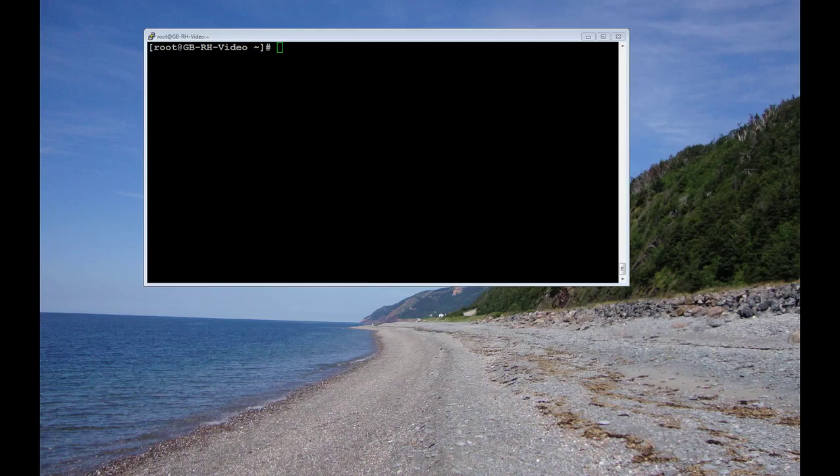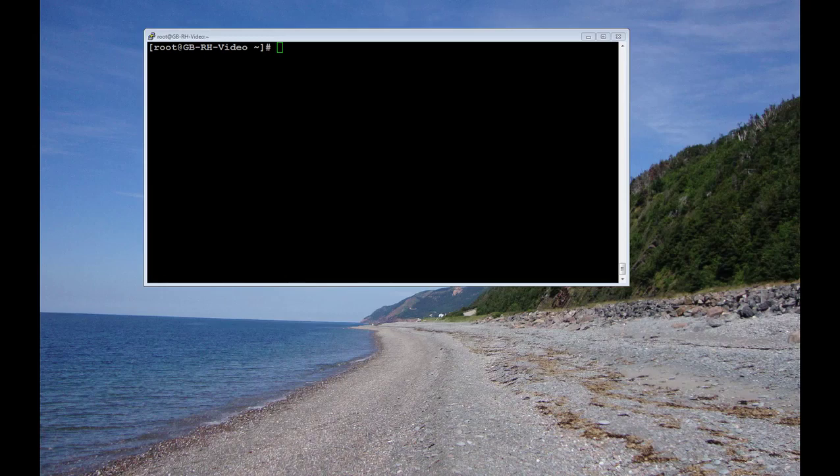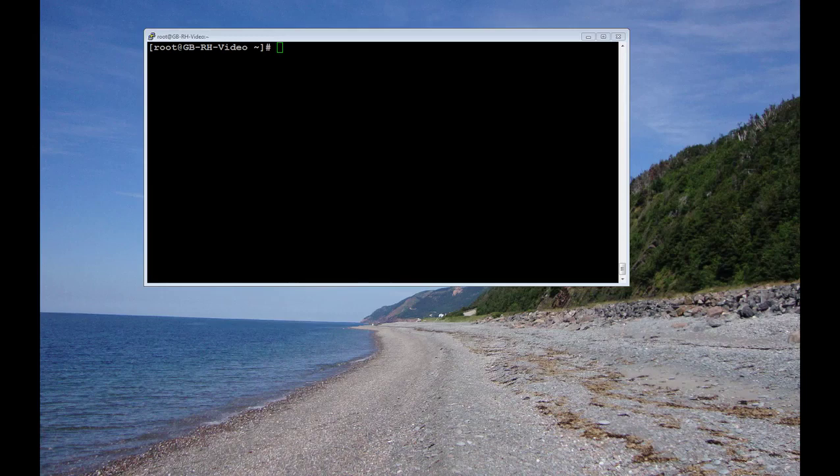So here we're at our last demo: configuring file-based access control. And to set up file-based, we're going to modify the machine manually. This is not ideal if you're working in a production area.